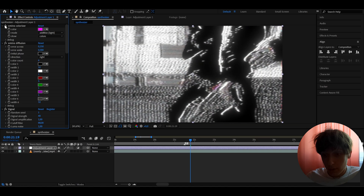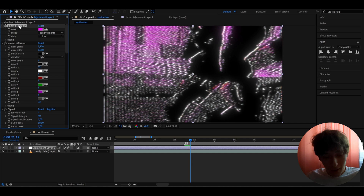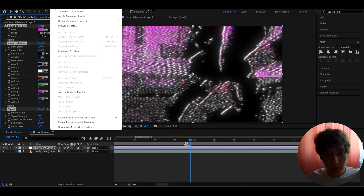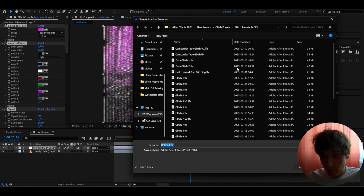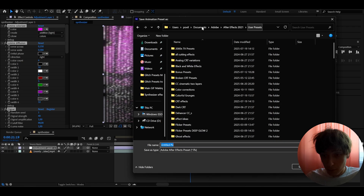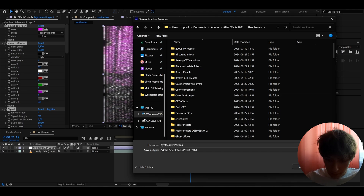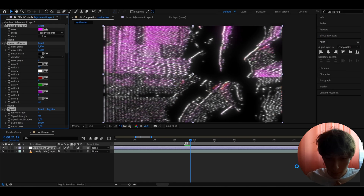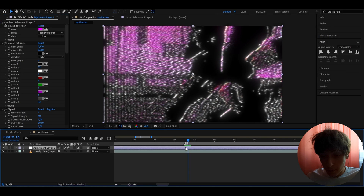It's a really fun thing to experiment with. You can also press Ctrl+A on these effects, go to Animation, Save Animation Preset, and save it as whatever you want. These are actually my glitch presets I'm working on — go to User Presets and call it something like 'Synthesizer' with your name at the end, just so you remember you made it.